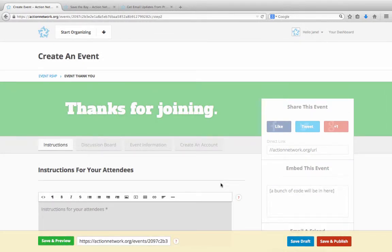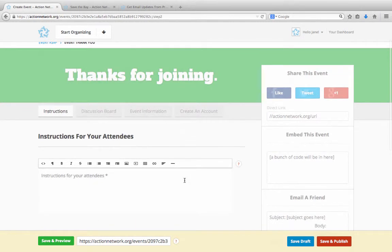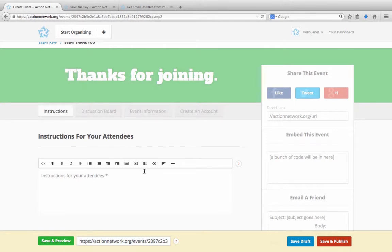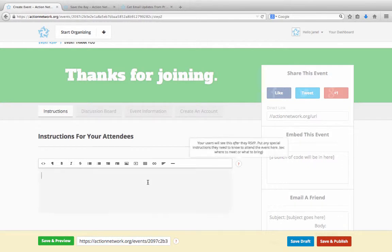For your last step to set up your event, input instructions that attendees will see after they RSVP. This can be instructions to wear a particular color so they're identified as part of your group or a reminder to meet at a certain intersection before your group all walks somewhere together.